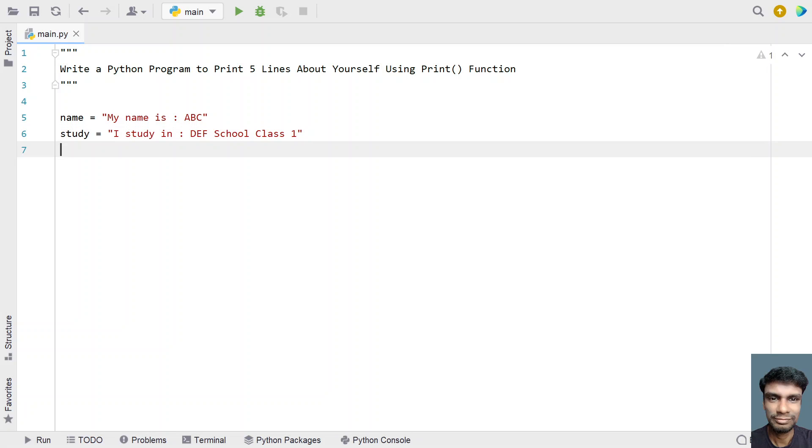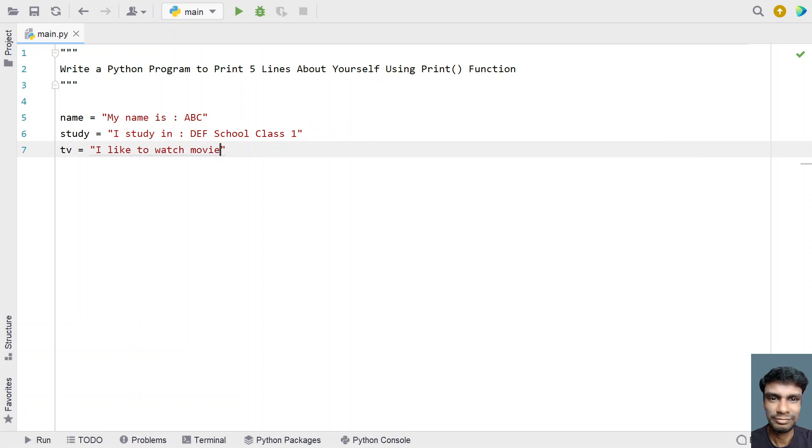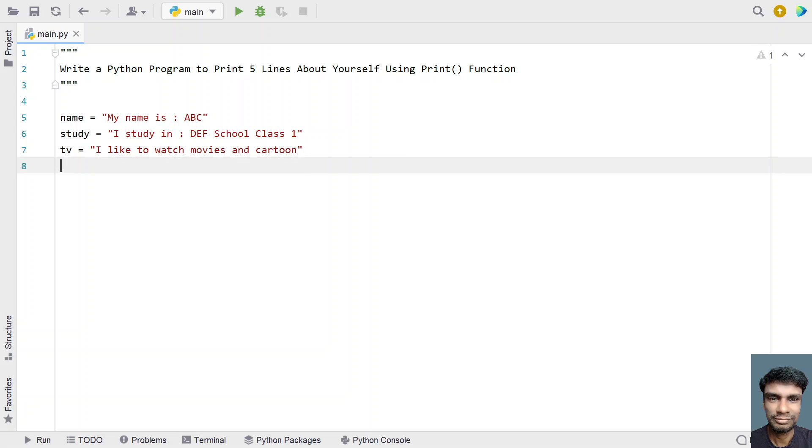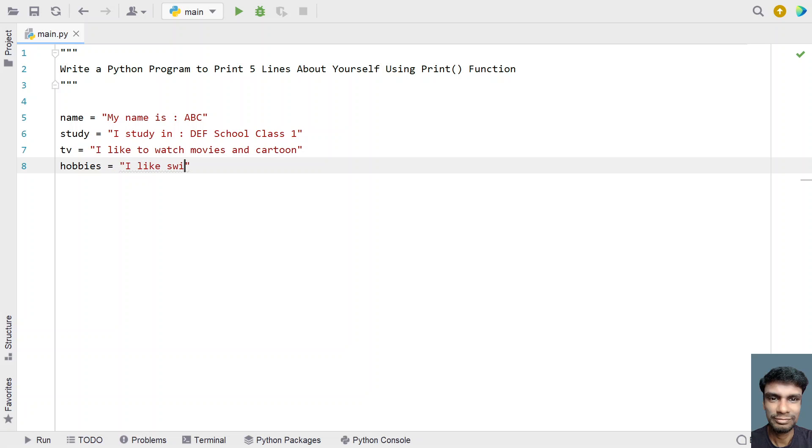Once study is done, let's get TV, what all you watch. I like to watch movies and cartoon, you can replace this with anything of your choice. Then hobbies, I like swimming and reading books, so you can fill this string.